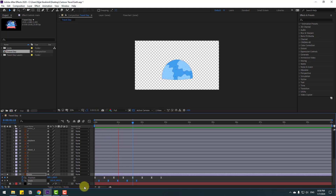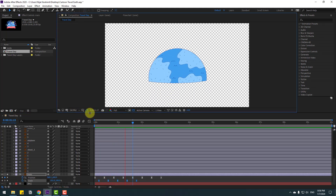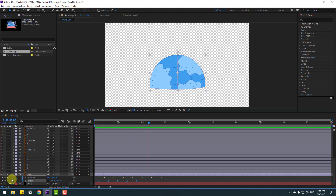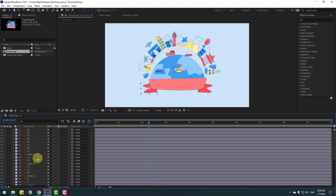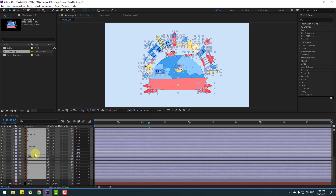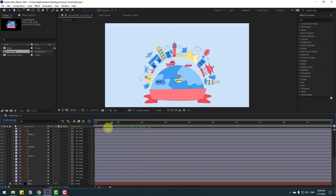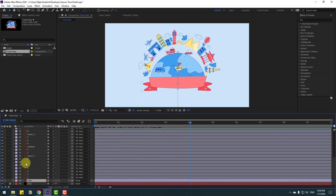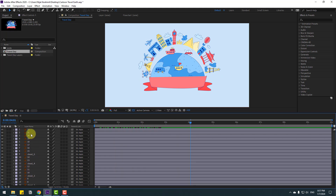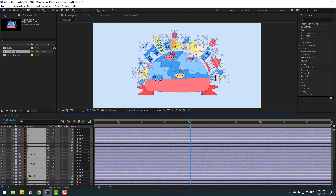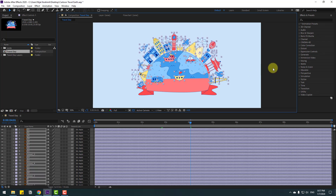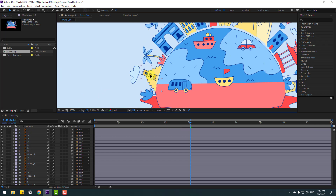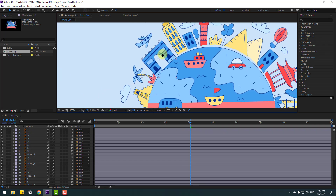Okay, that's good. Now let's unsolo this main layer and select all objects. Let's link them to the main layer and preview. Select all these elements and let's move them down like this. Let's select this one and move it here, and this one move to here.